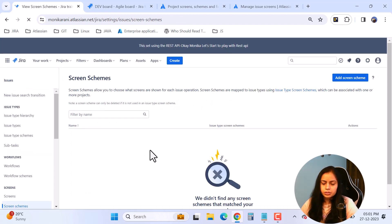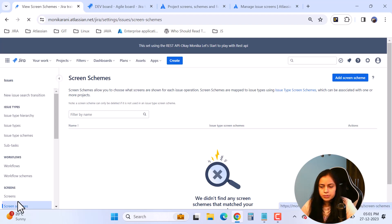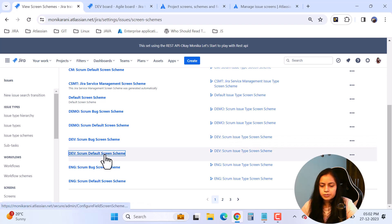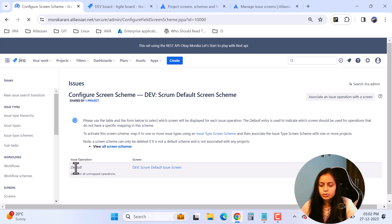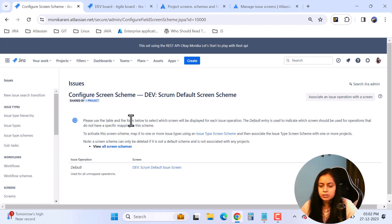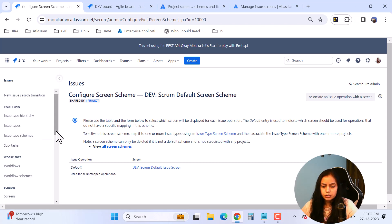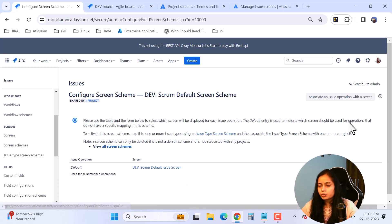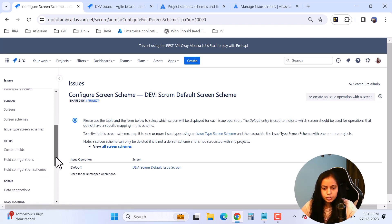Now we'll go back to screen schemes. I've explained what a screen is and how to arrange fields in it. Now we'll look at screen schemes. I'll find the dev scrum default screen scheme and click on it. Here you can see 'default — used for all unmapped operations'. Unmapped operations means the default operations: create, edit, and view. So all three operations are using the scrum default issue screen. This is how we map a screen with issue operations.